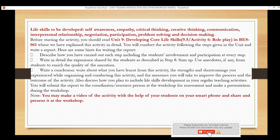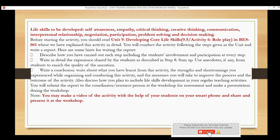Life skills you should focus on include: Self-awareness, Empathy, Critical Thinking, Creative Thinking, Communication, Interpersonal Relationships, Negotiation, Participation, and Problem-Solving Decision-making. You need to be very careful when planning for this activity. For more details, refer to your course book on Developing Core Skills — book code 061.